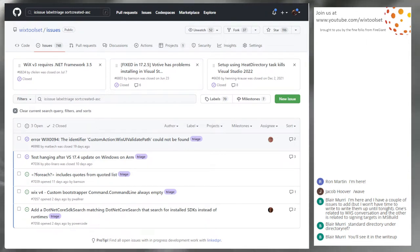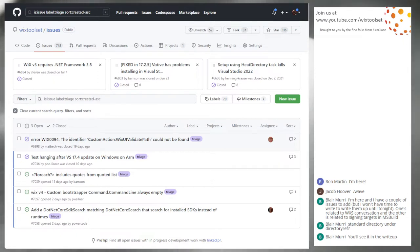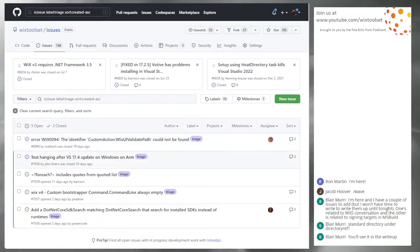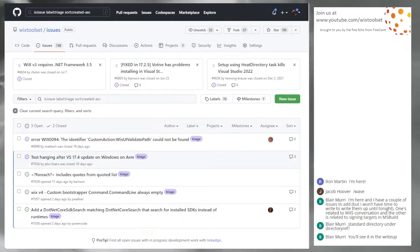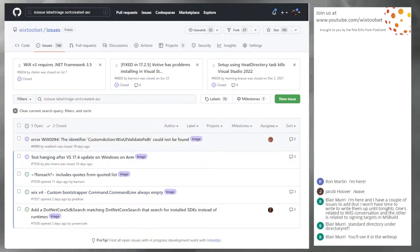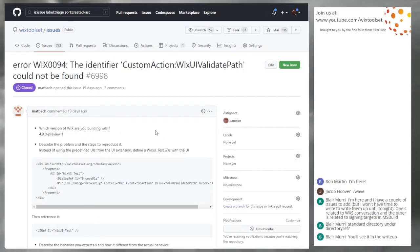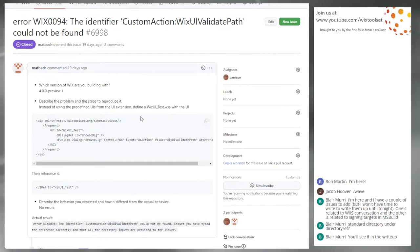These are the triage issues that were not closed and that were not clearly bugs, or maybe just left open as triage. Starting at the top, let's look at 6998 — Wix Identifier, Validate Path.